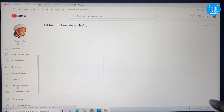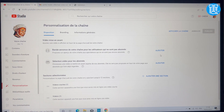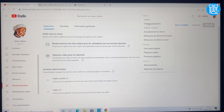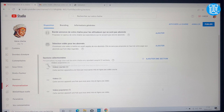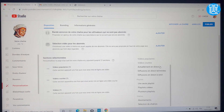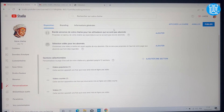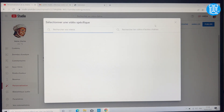On va aller sur 'Personnaliser'. Ce qui est important ici c'est la bande-annonce : c'est une petite vidéo de 30 secondes qui résume ce que votre chaîne réalise. Si vous ne l'avez pas, vous pouvez sélectionner une vidéo déjà présente sur la chaîne. Je vais ajouter les vidéos les plus populaires en haut, et si vous avez des lives vous pouvez les mettre aussi pour que vos abonnés les trouvent facilement.